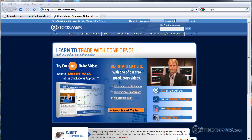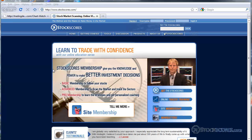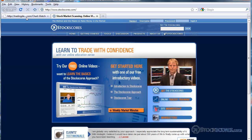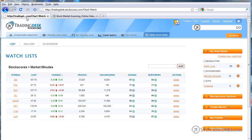Hi there, I'm Tyler Ballhorn. Welcome to the Stock Scores Market Analysis for March 21st, 2010. Let's get right into the charts by going to the Stock Scores Trading Desk — that's tradingdesk.stockscores.com, a new tool that will soon be part of the normal Stock Scores website.